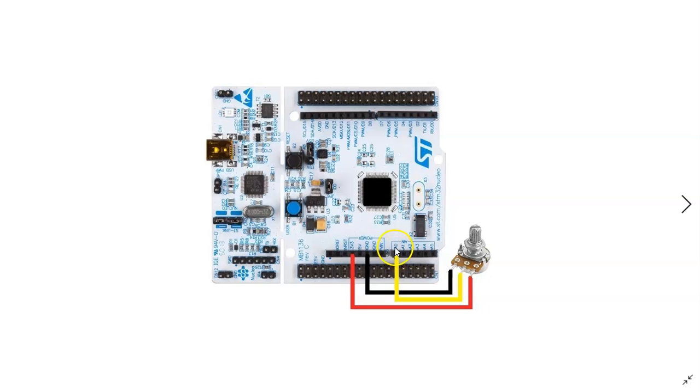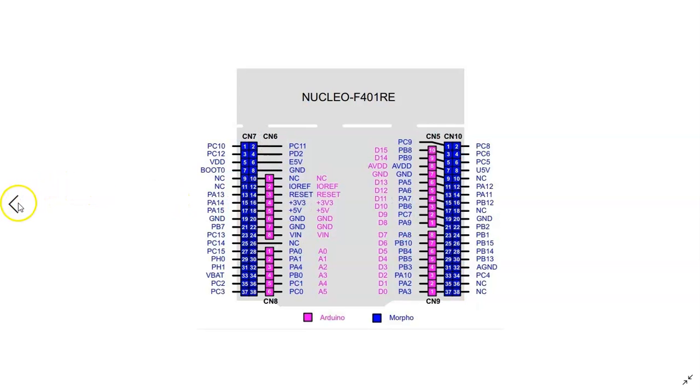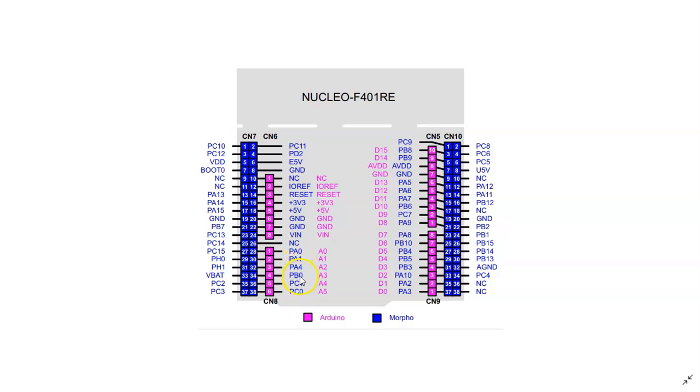The pin label we are going to use for Cube IDE is not A0, A1, A2, A3, A4 like this. That's a different label. We can use this picture. This is PA0, PA1, PA4, PB0, PC1 and like this. So I am using PA0.